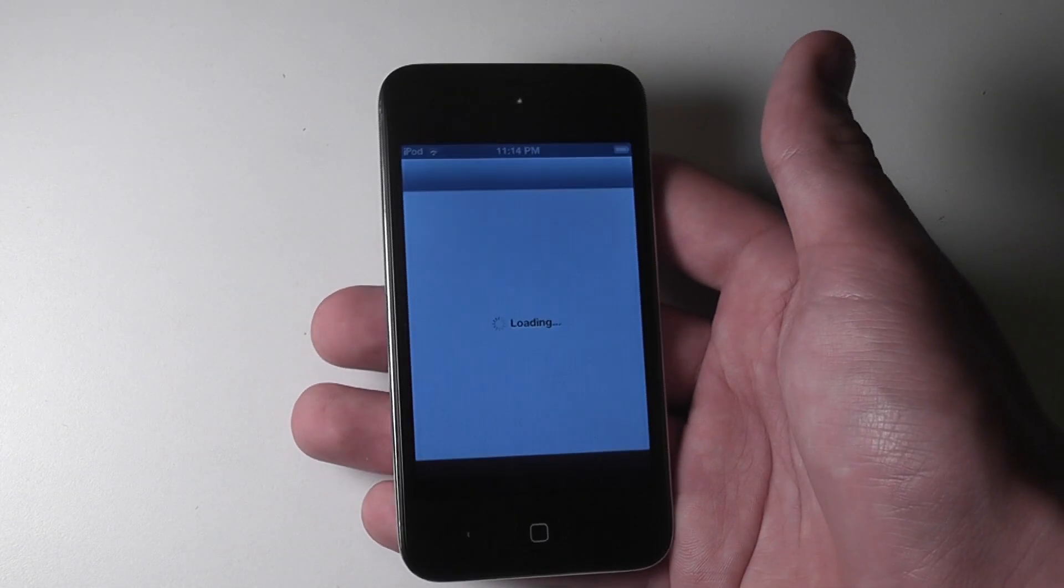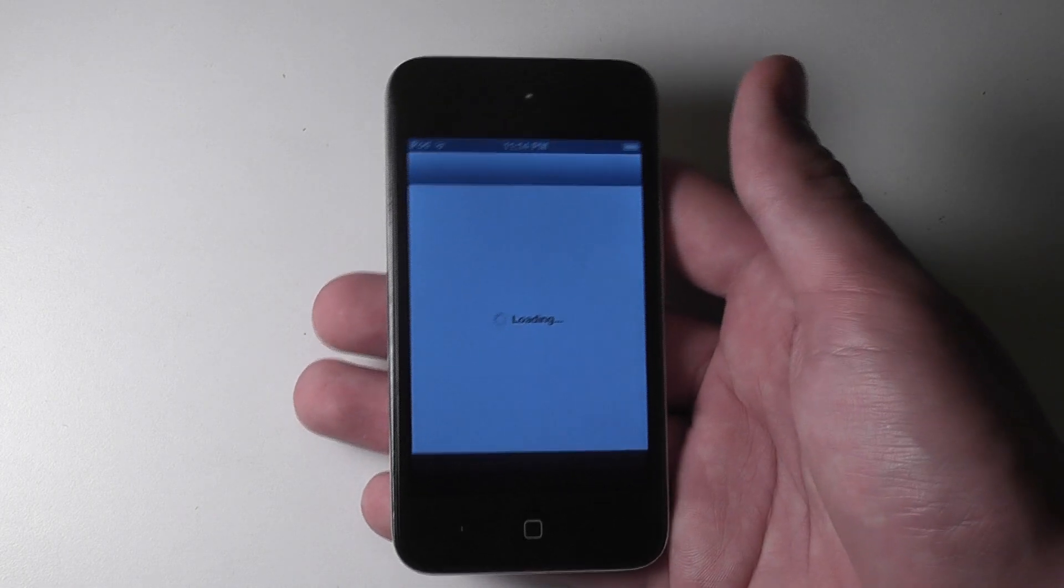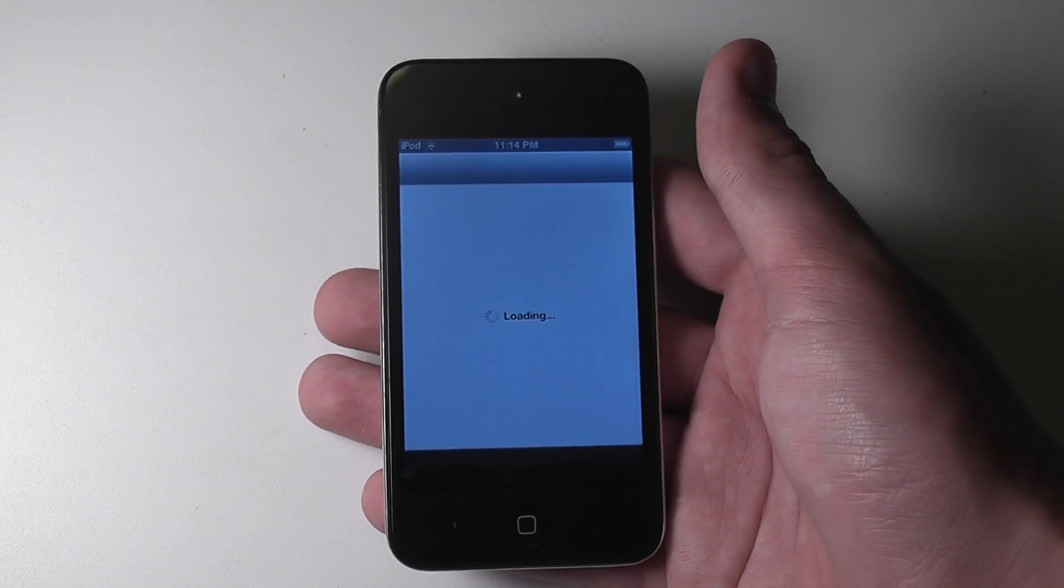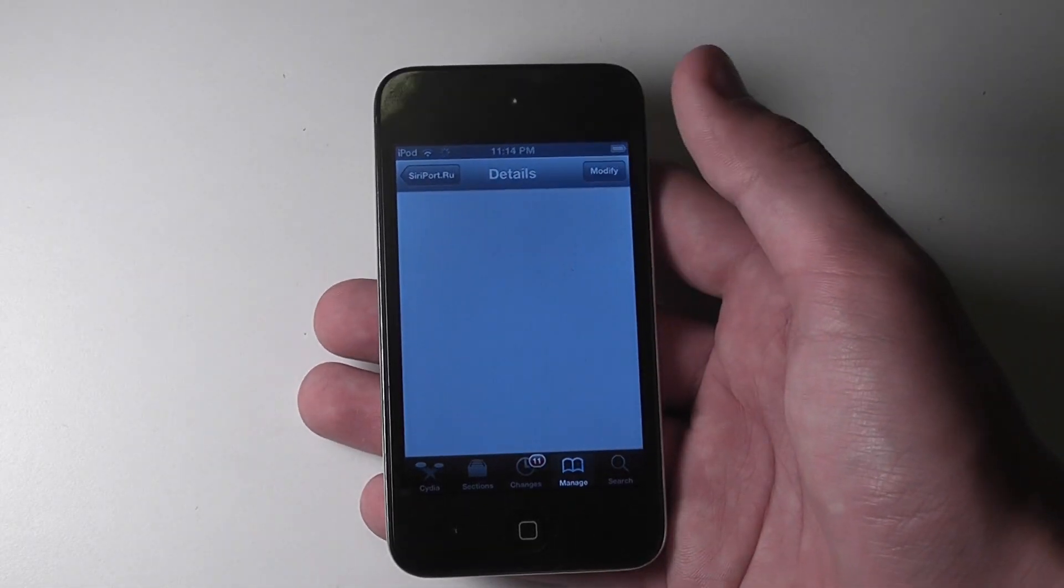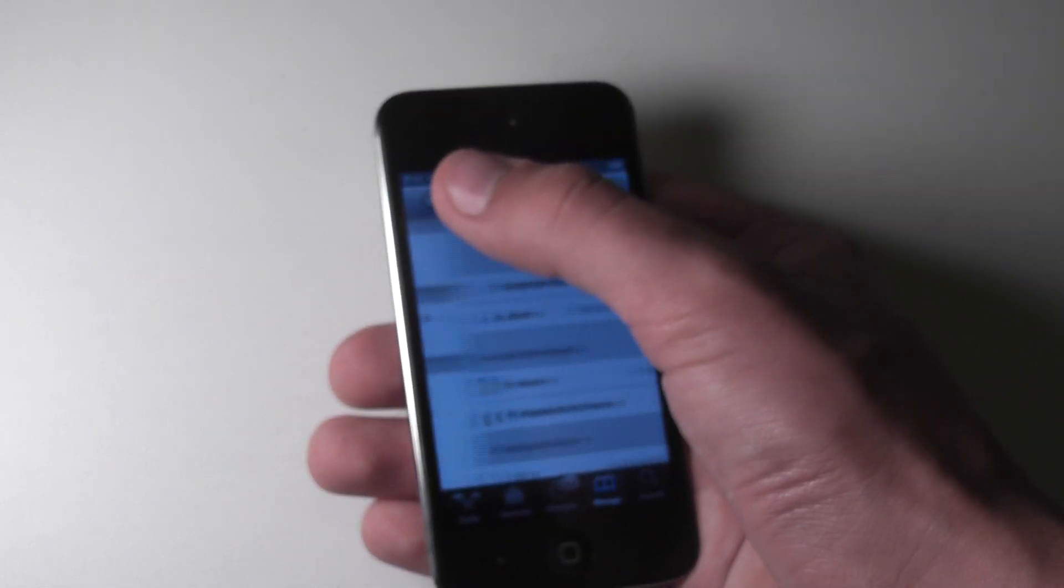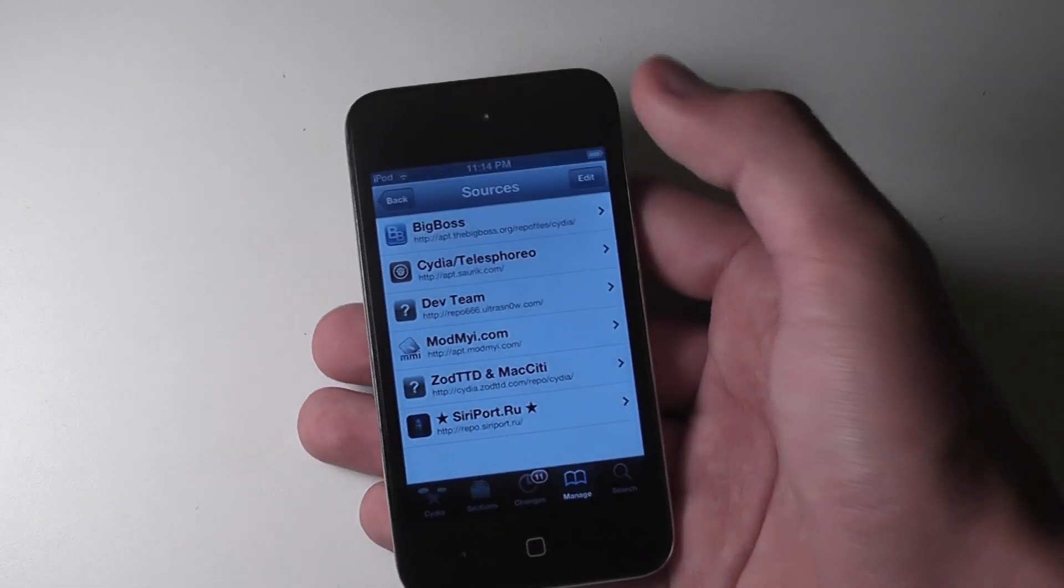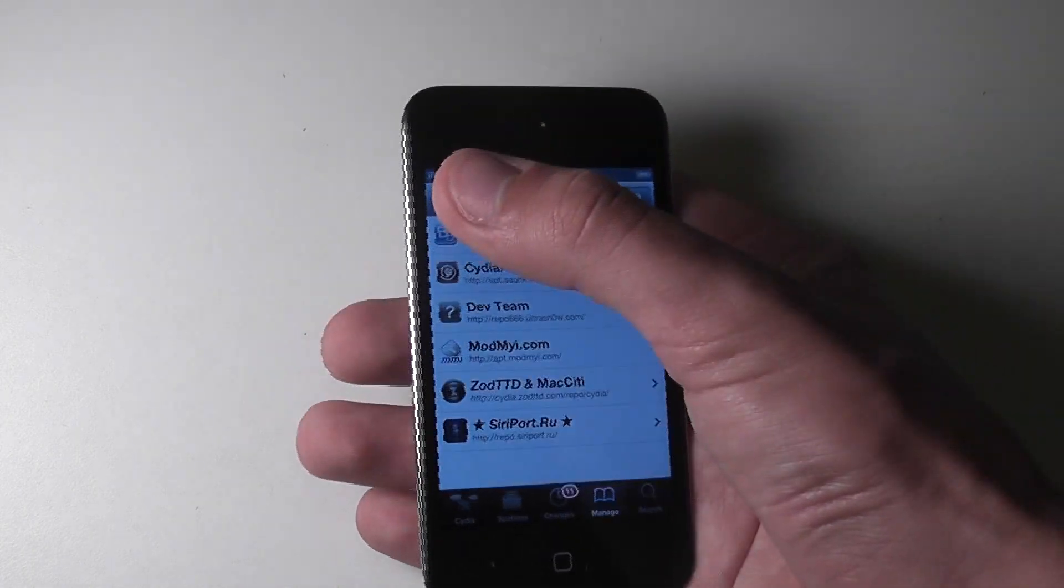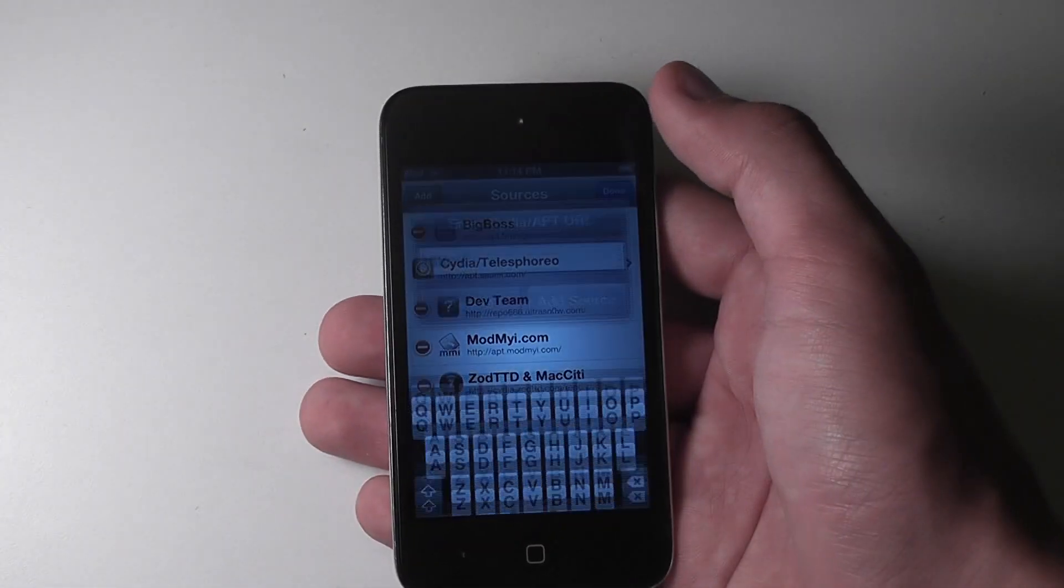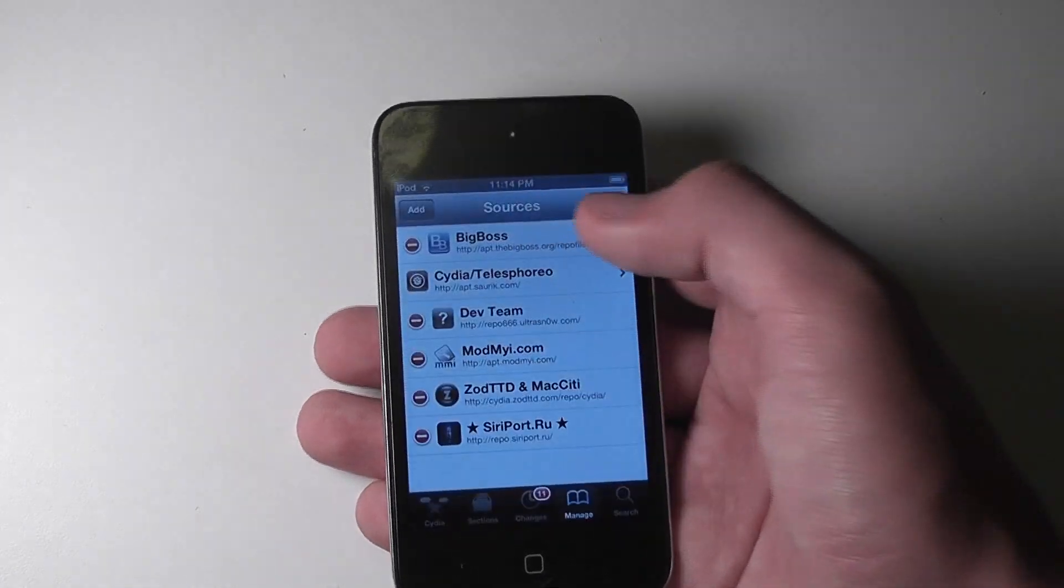For this, you're going to need to be adding a source because the Siri port is not available on default repos. So we'll just wait for Cydia to load and ignore our upgrades. And then once you're in the Manage tab, which you can see down below, you're going to want to hit edit and add.